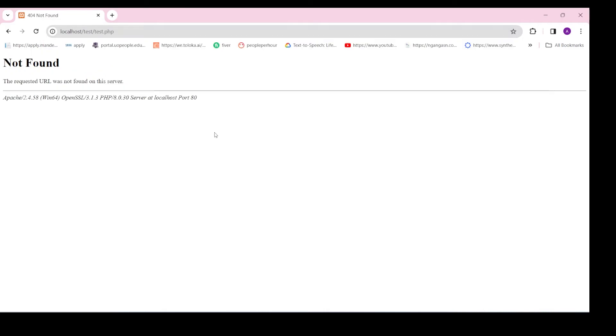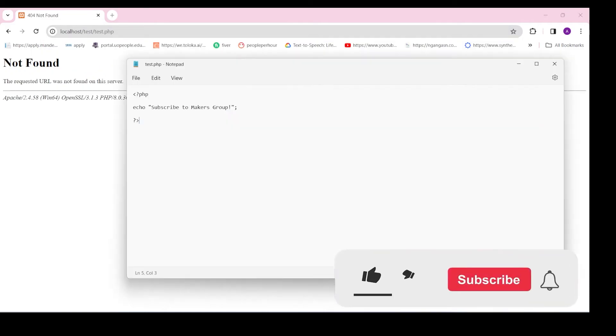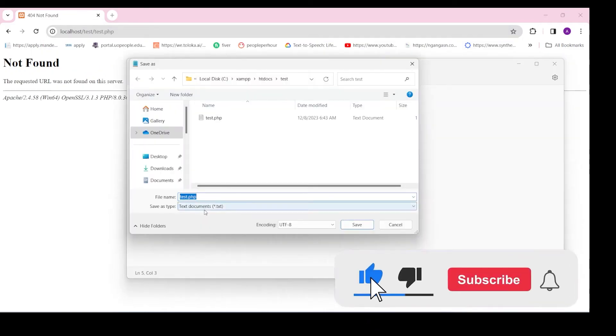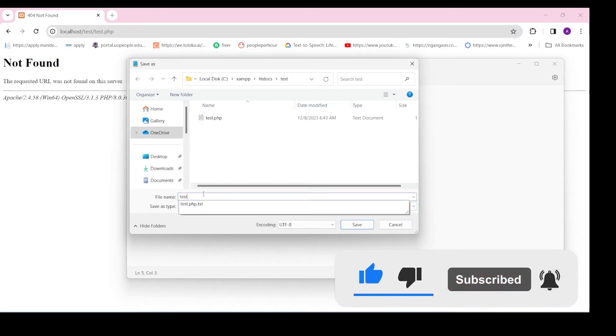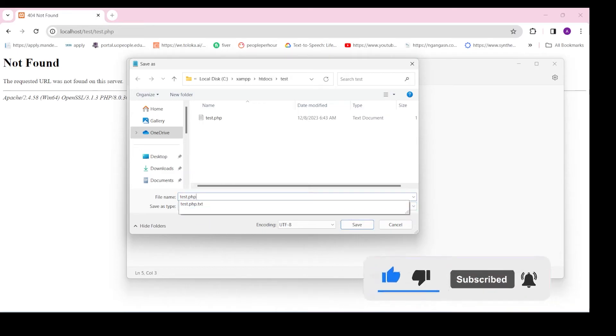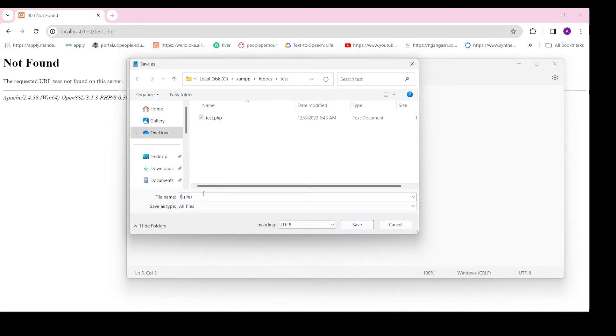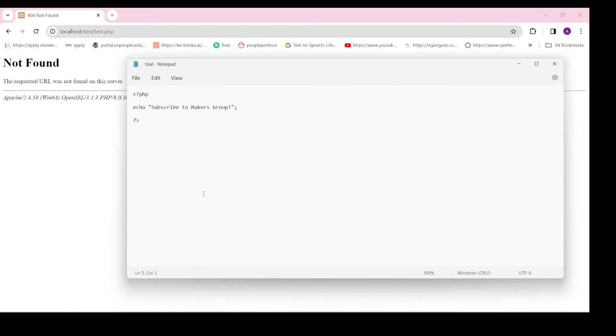To fix this, you can open the file in your code editor and save it in .php file format. Check the icon to ensure it is saved as a PHP file and not .php.txt file format, which is the extension for a text file.